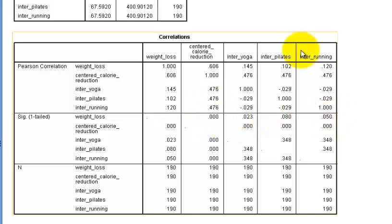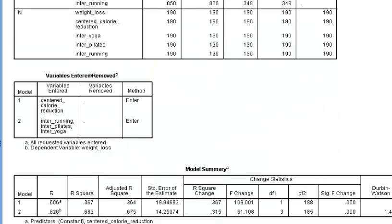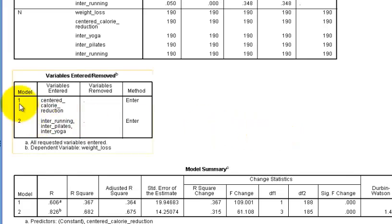But I'm looking at the significance of weight loss. So the calorie reduction is significant contributor to weight loss. They all are, except for Pilates. You know, Pilates isn't that bad. But let's keep going.